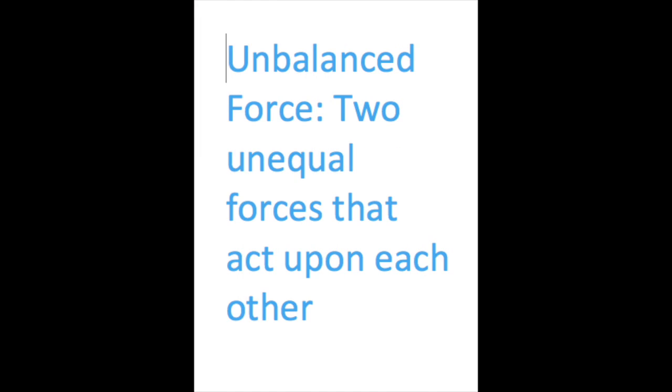When the pink car crashed into the orange car, the orange car jerked back due to the force that the pink one applied to it. Since car one applied more force than car two, there was an unbalanced force. Unbalanced forces occur when the net force does not equal zero.